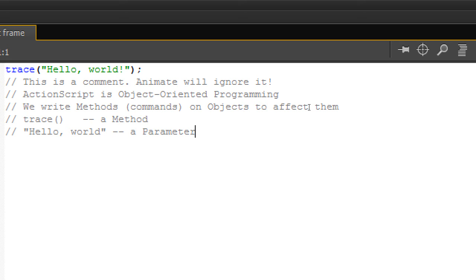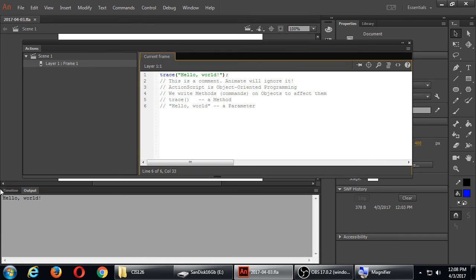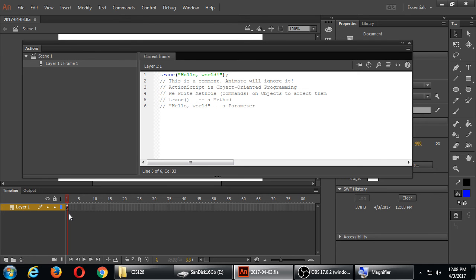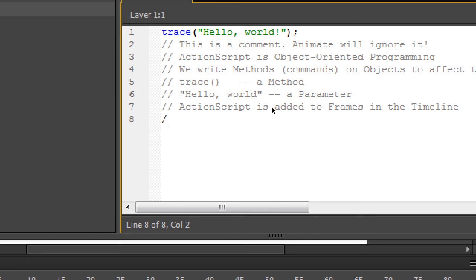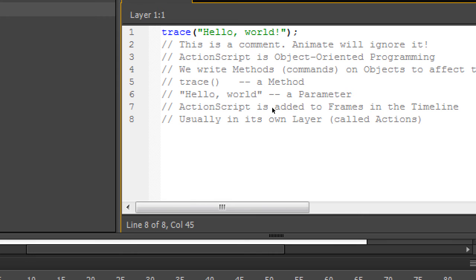This ActionScript panel is where you write your code, but the code is actually being attached to a frame. If you look on your timeline, Layer 1 Frame 1 has a little 'A' — ActionScript. I wrote code on Frame 1, Layer 1, Scene 1. So ActionScript is added to frames in the timeline, usually in its own layer called 'Actions.' The play head will play and when it gets to a frame with ActionScript it'll stop and execute the code from top to bottom.